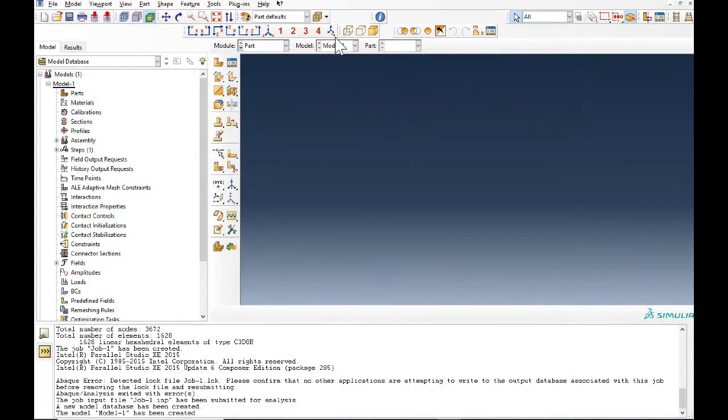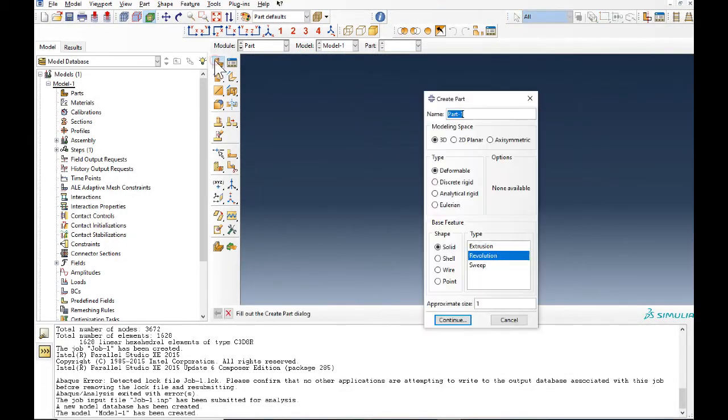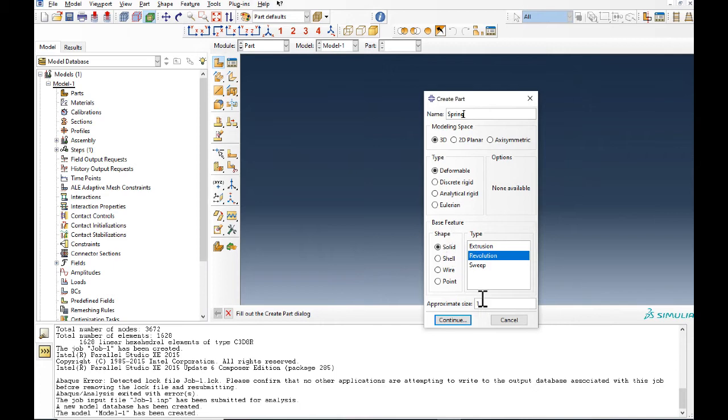First we need to create our part. Here we change the name at first and now revolution type. The size is okay.